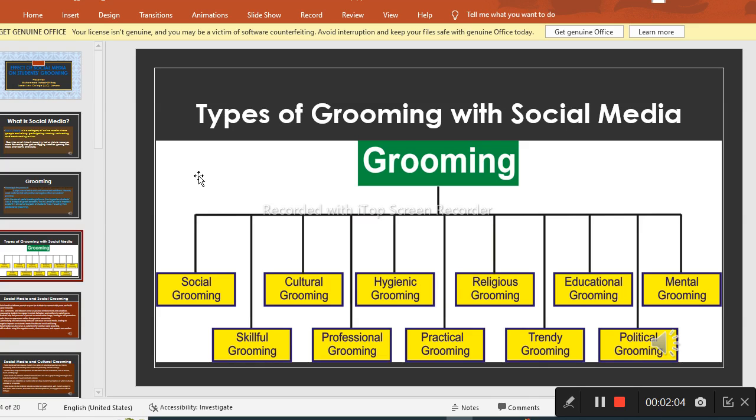But further, we can study different and various other types of grooming. Thank you very much.